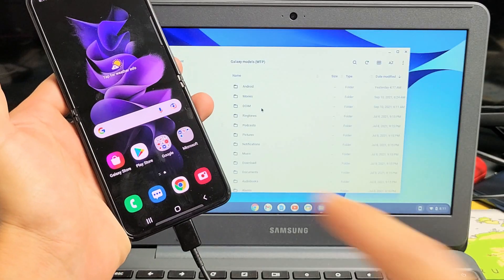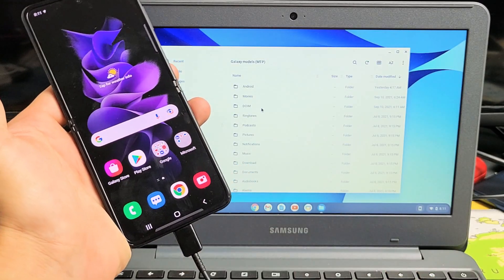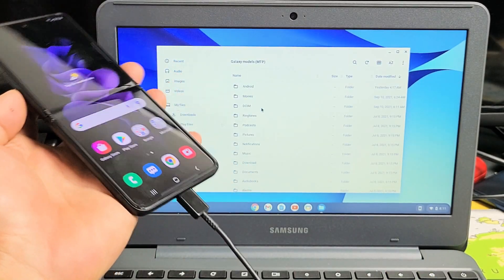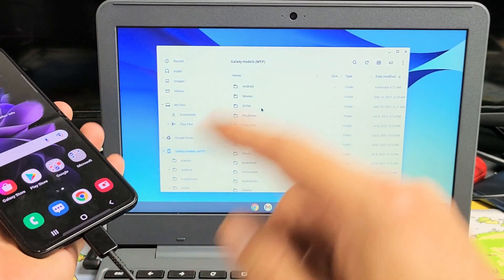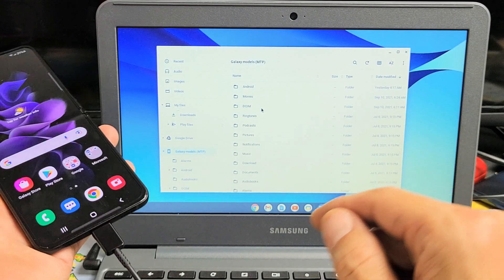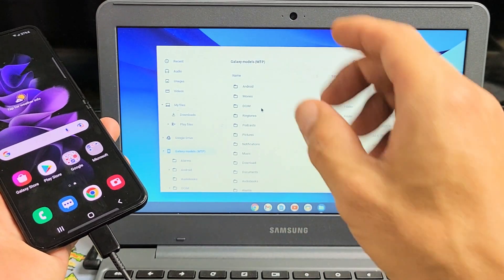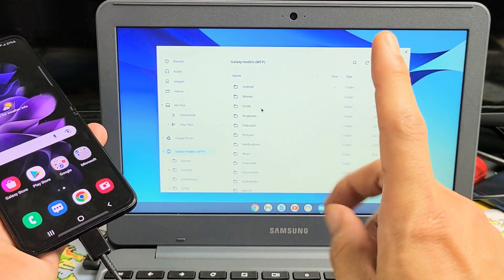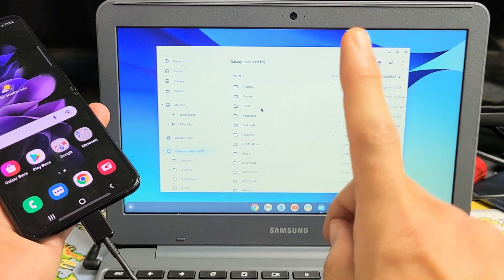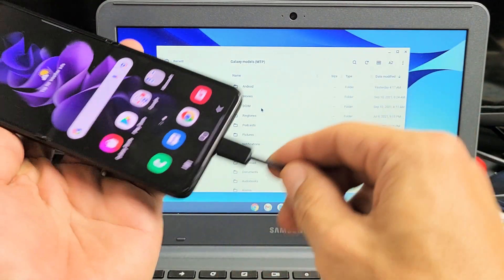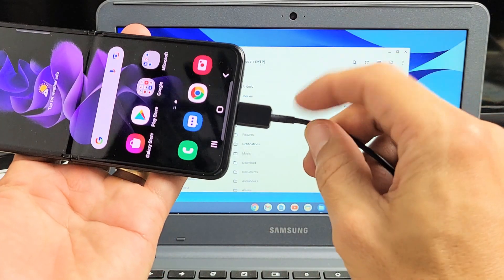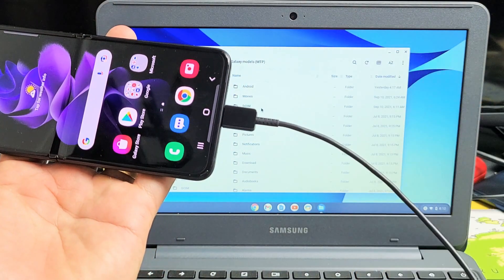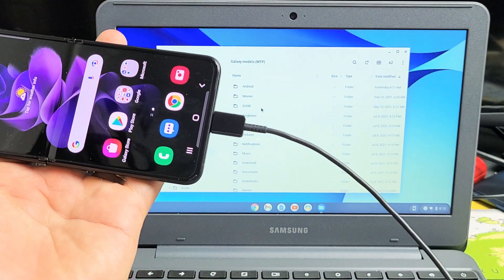I have a Samsung Galaxy Z Flip 3 here. I'm going to show you how to copy photos to any Chromebook. We're going to be saving it to the Chromebook's hard drive, nothing to do with the Google Cloud, and we're going to be transferring everything using the charging cable.